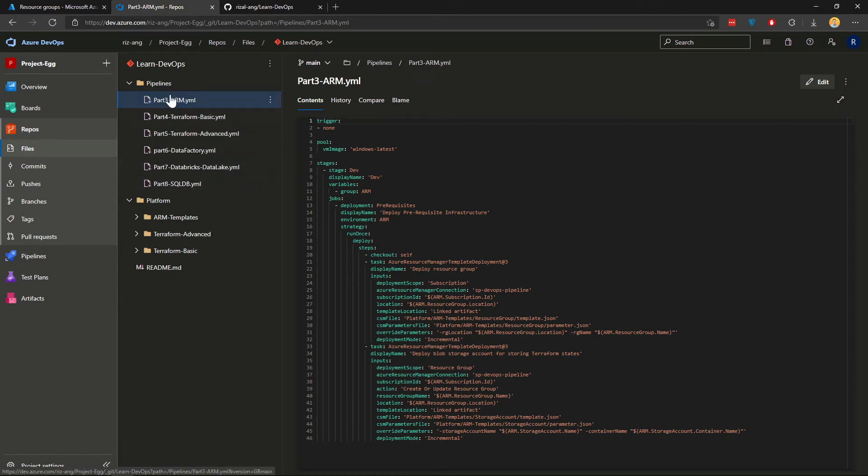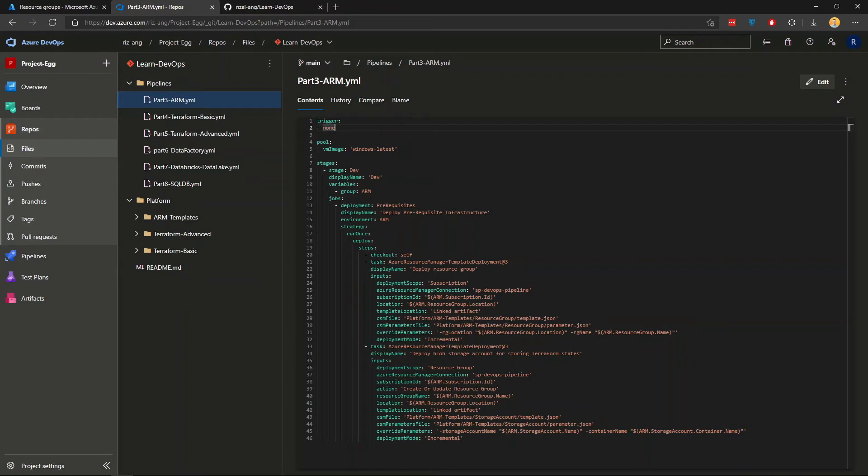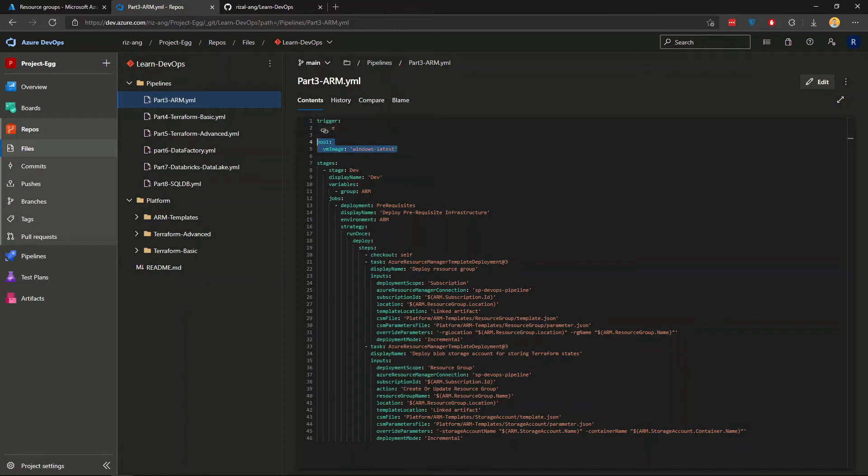Now just briefly on what this YAML is about. Essentially the first bit here, this is the automatic trigger, whether we want to trigger this pipeline automatically after a change or commit or pull requests on the branch. I'm in main branch, I'm going to set that to none. So I'm going to trigger it manually. This one is about the Microsoft self-hosted agent that we're going to use. We're going to use Windows Azure DevOps agent.